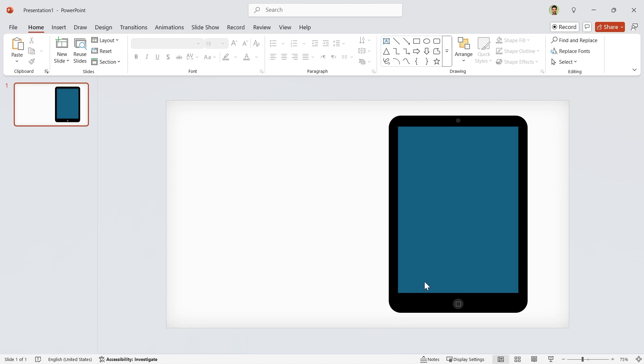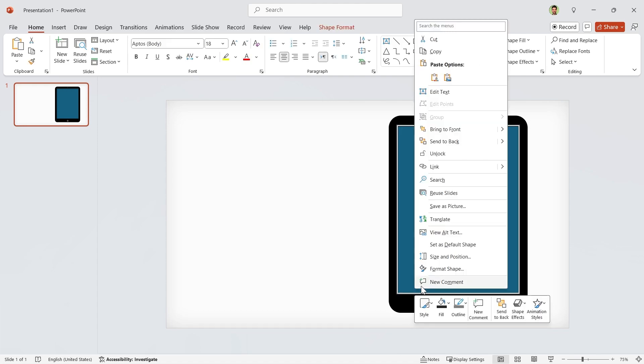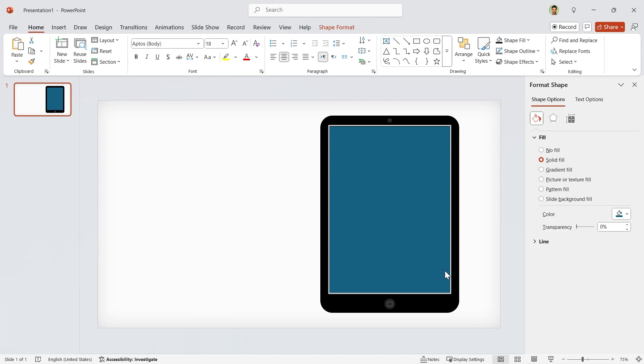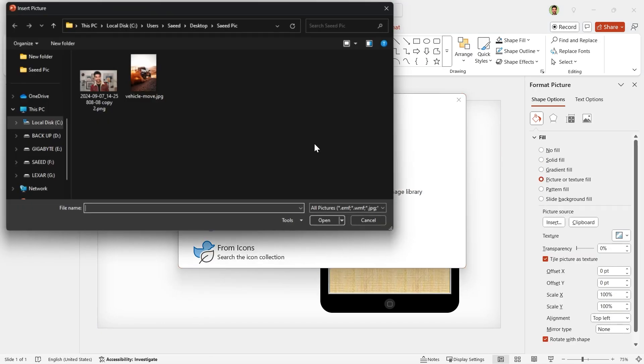Now we are going to fill the shape with a picture. So right-click on it and choose Format Shape. In this window, select Picture or Texture Fill and insert your picture.